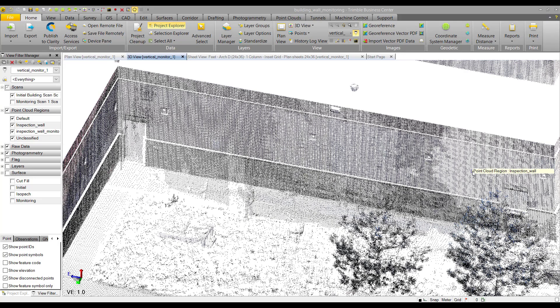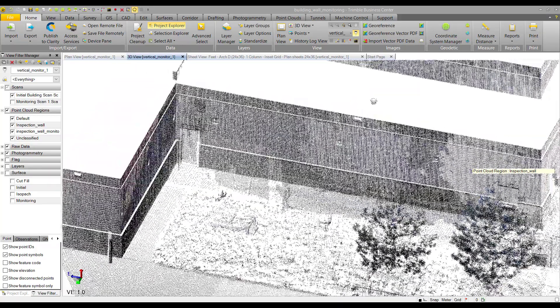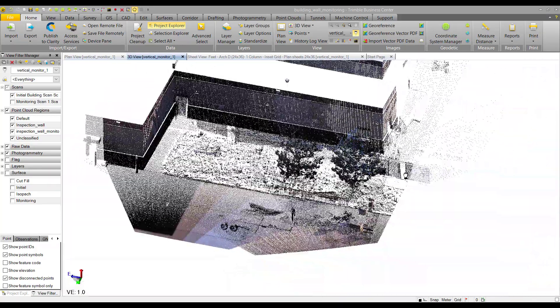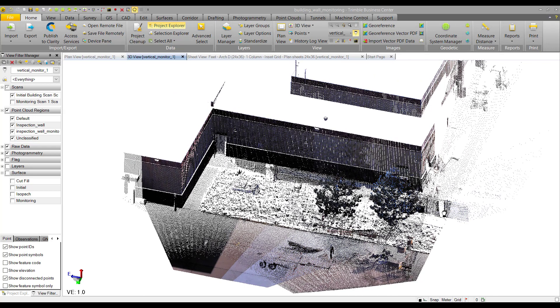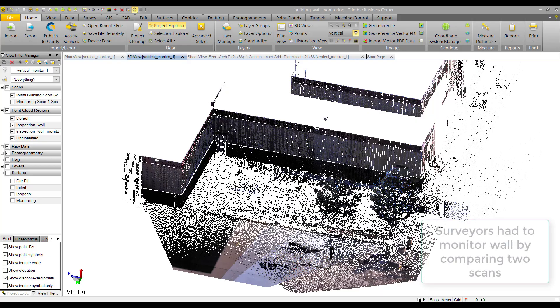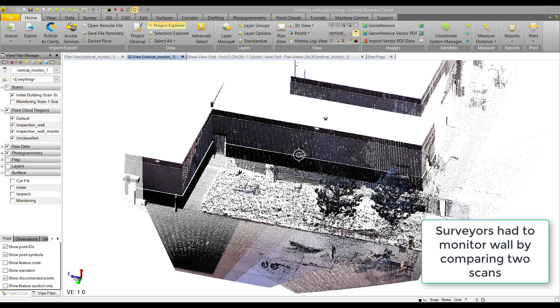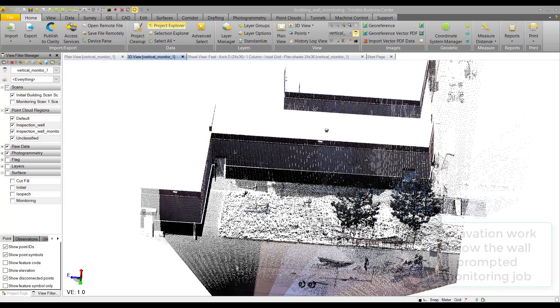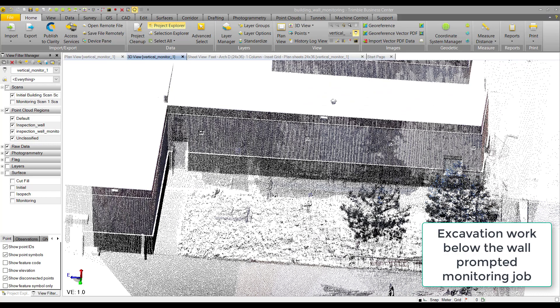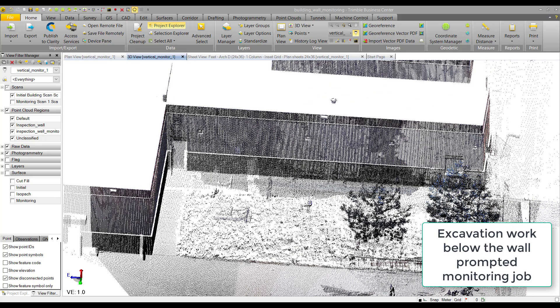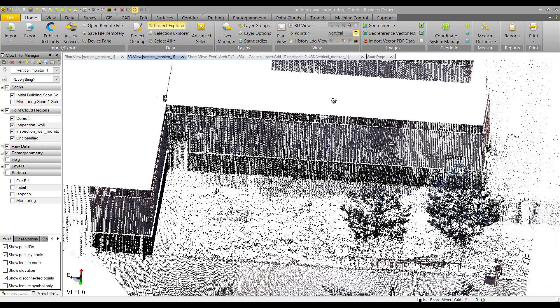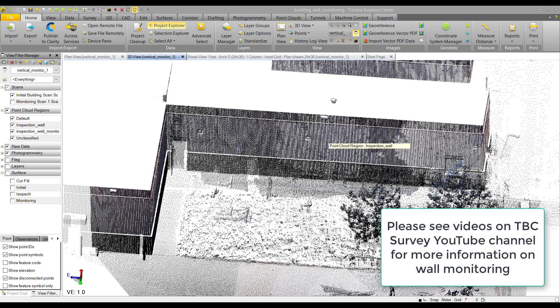Here we are in TBC 410, looking at scan data from a surveying company in Denver. The surveying company was tasked with monitoring this wall because there was excavation work being done beneath it. The building owners wanted to make sure the wall wasn't moving. In other videos, I showed how to monitor that wall using projected surfaces.